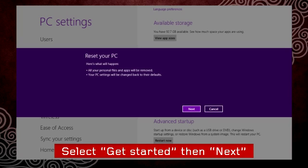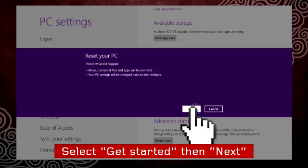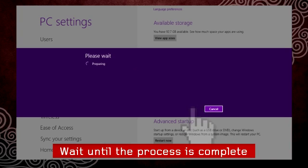Select get started, then select next and wait until the process is complete.